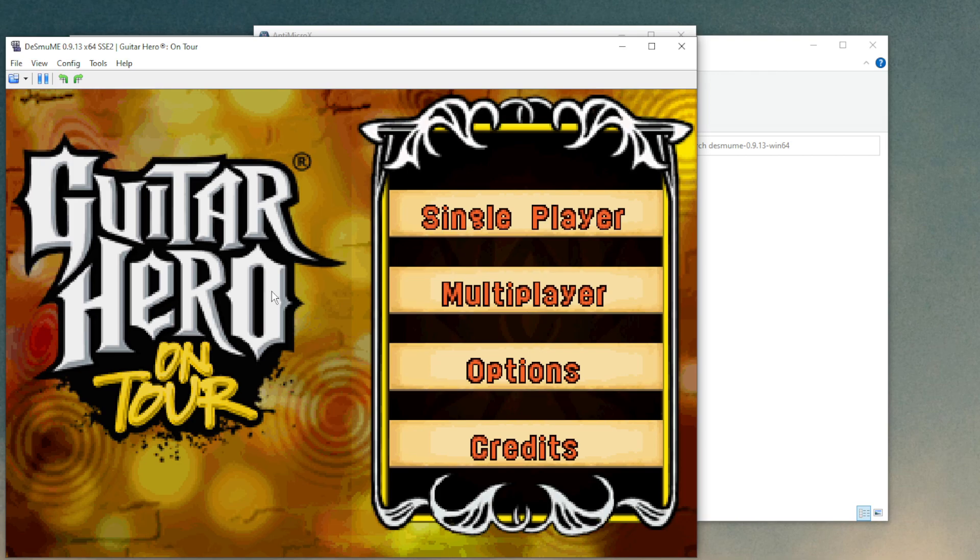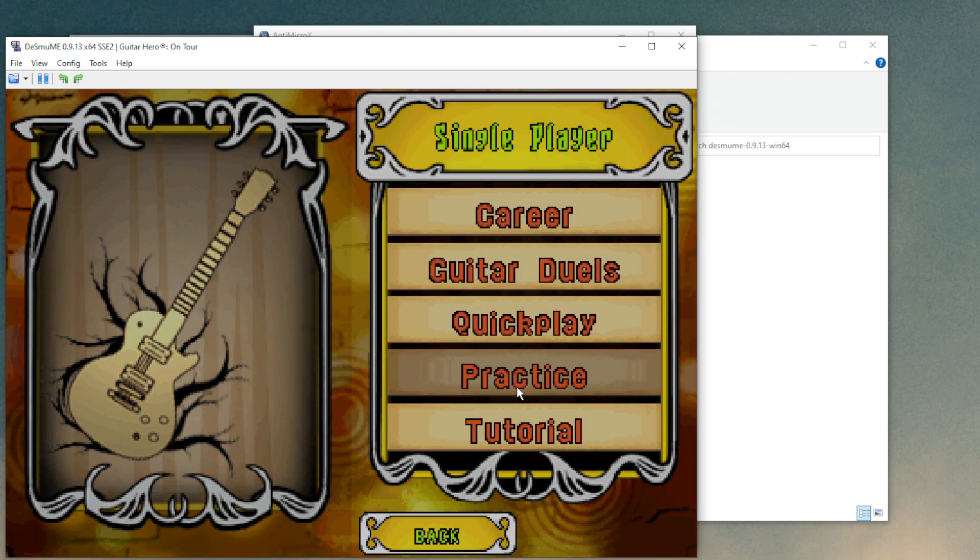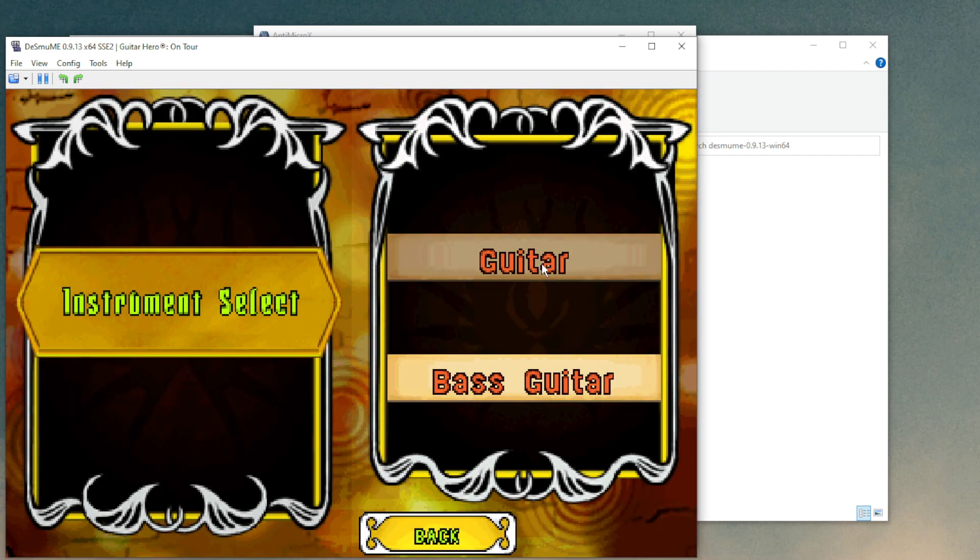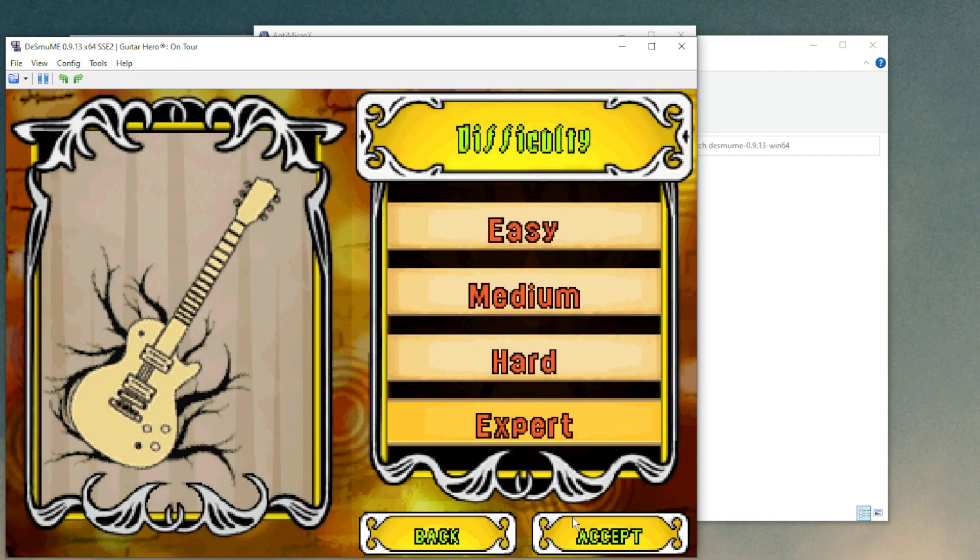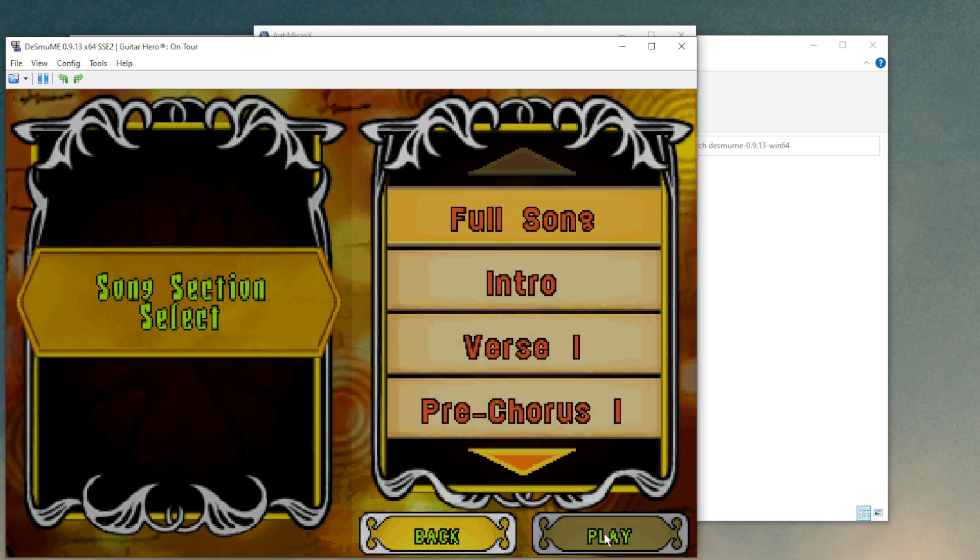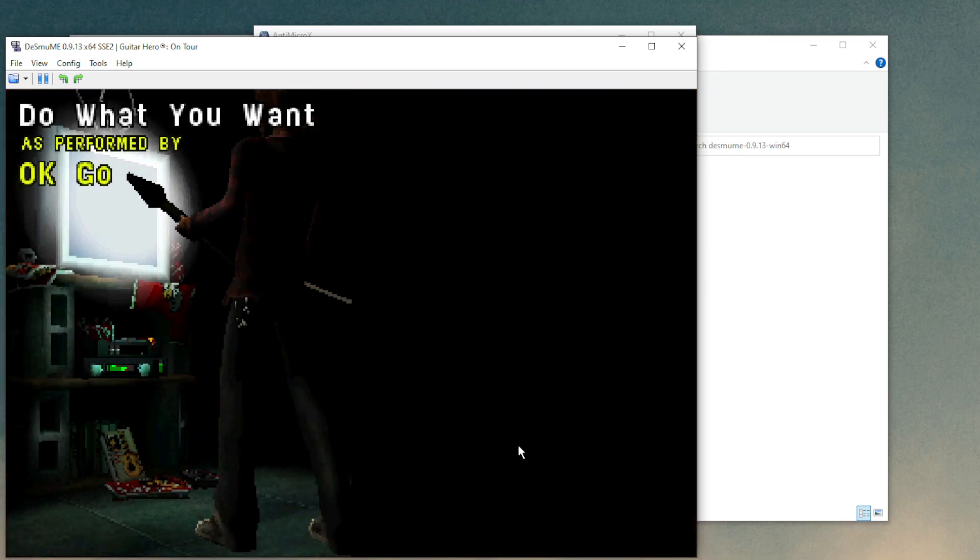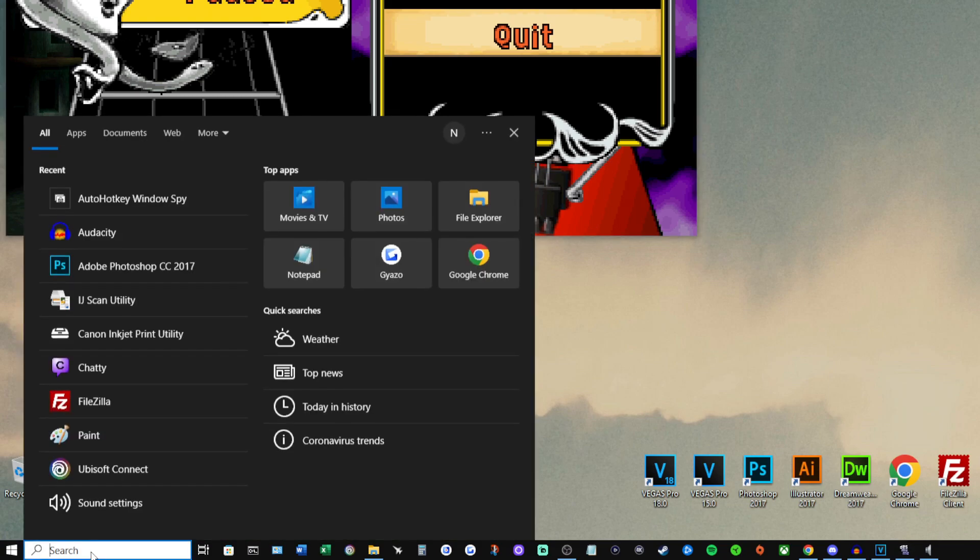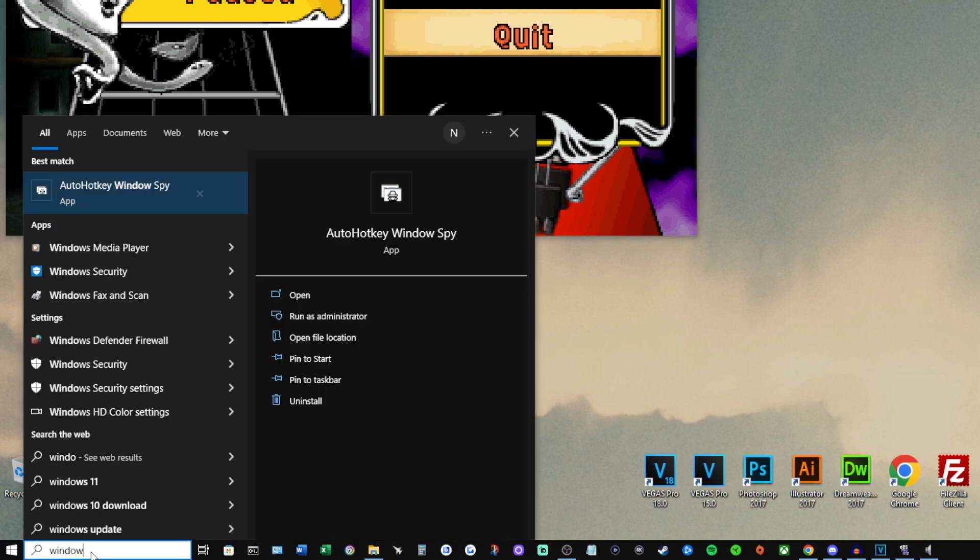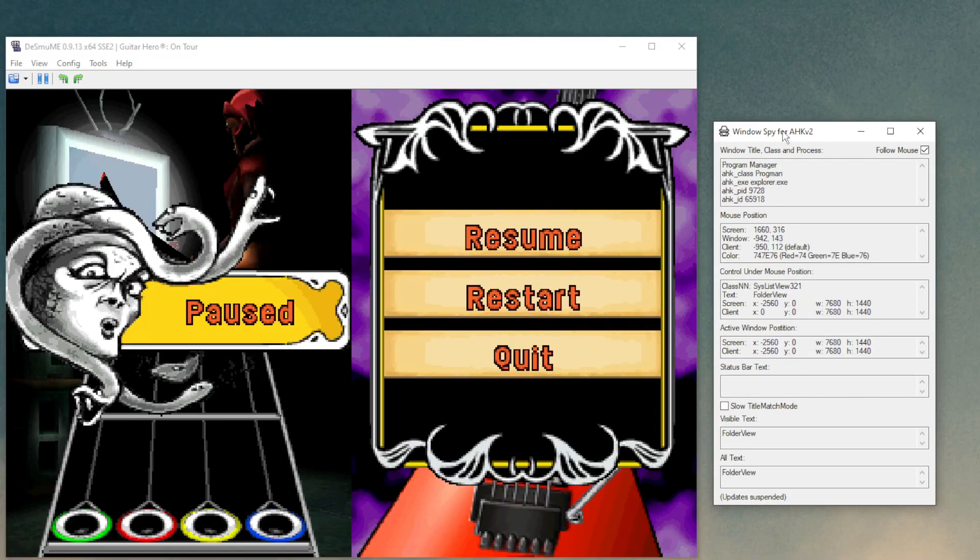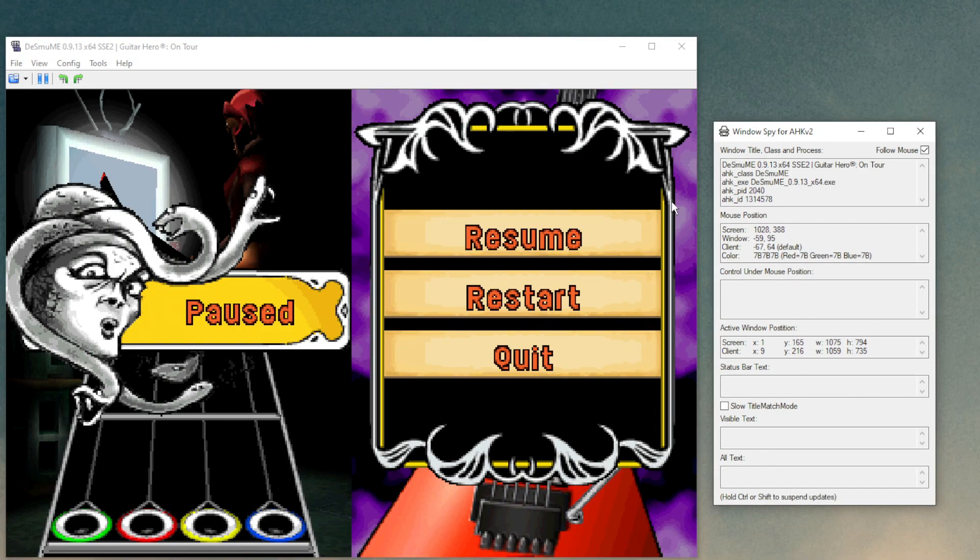So now we just need to get our strumming setup. And to do that, I'm going to load up a song in practice so that we don't fail out of it. And the goal here is to get coordinates of something to the left of the guitar strings and something to the right of the guitar strings for that mouse cursor to move between. There's a cool tool that's part of AutoHotKey called Windows Spy. So go to your search bar and type in Windows Spy and open that up. And this is what it is. It shows you your exact mouse coordinates at any time.